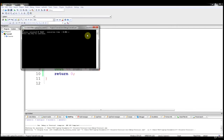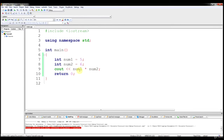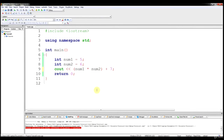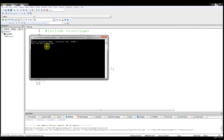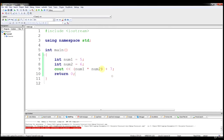num1 times num2 will give us 30 in this operation, and when we output we get 30. Multiplication is fairly easy. Order of operations still applies, so if we put that operation and then plus 7, we should get 37. And if you remember from math class, you don't even need parentheses here because multiplication comes before addition.